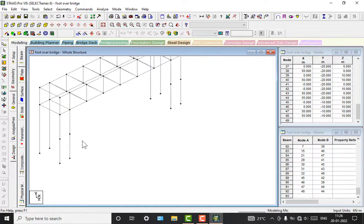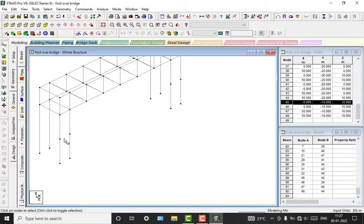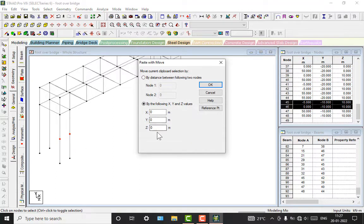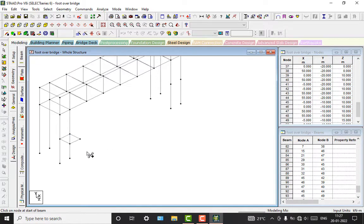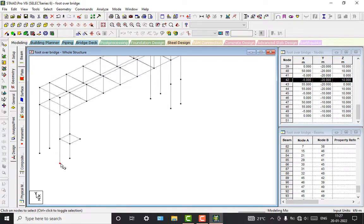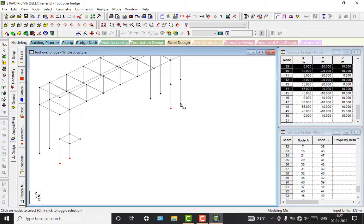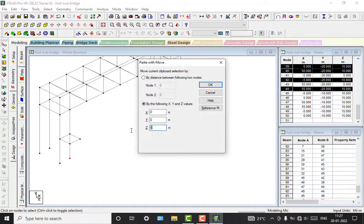After that we will create some supports. I am going to take this node point, select these two nodes, copy and paste — which is about the Z-axis — giving them 5 meters. Now we will add the beams here. Again, select the nodes, select these two points, copy and paste — about the X-axis — about 10 meters.